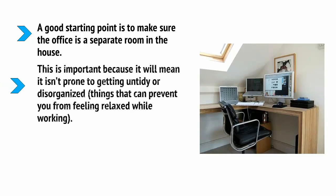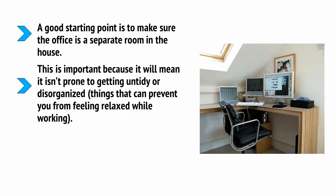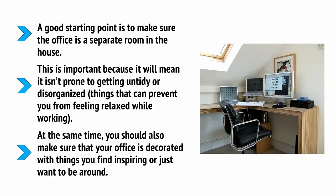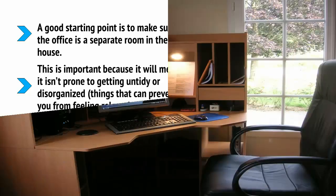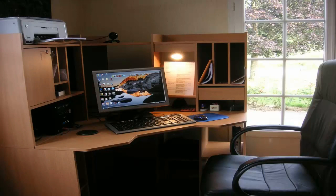Now, this is important because it will mean it isn't prone to getting untidy or disorganized. These are things that can prevent you from feeling relaxed while working. At the same time, you should also make sure that your office is decorated with things you find inspiring or just want to be around. You're going to be working here every single day for the most part, so why not turn it into a place that you love to be? Something that makes you feel inspired and productive.